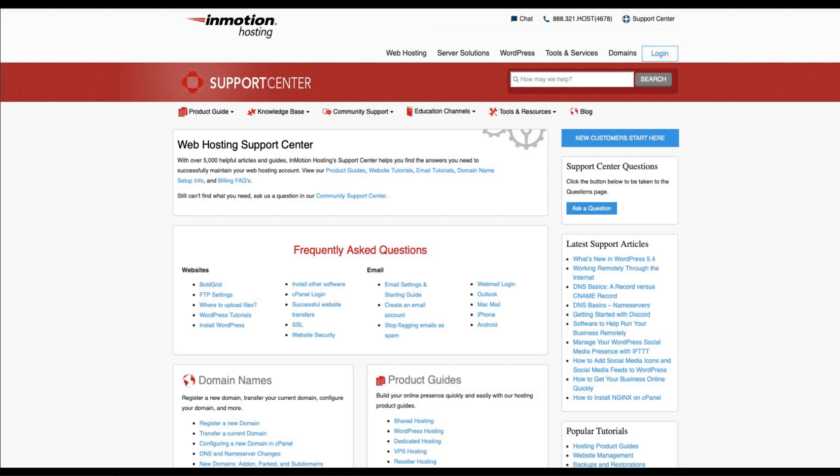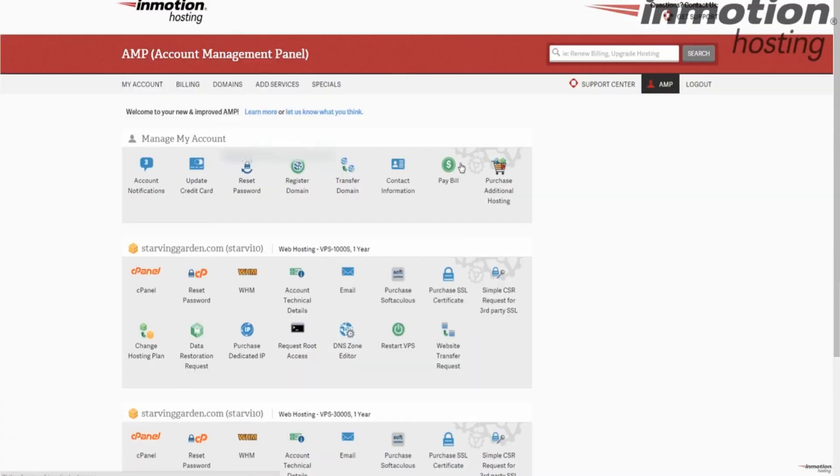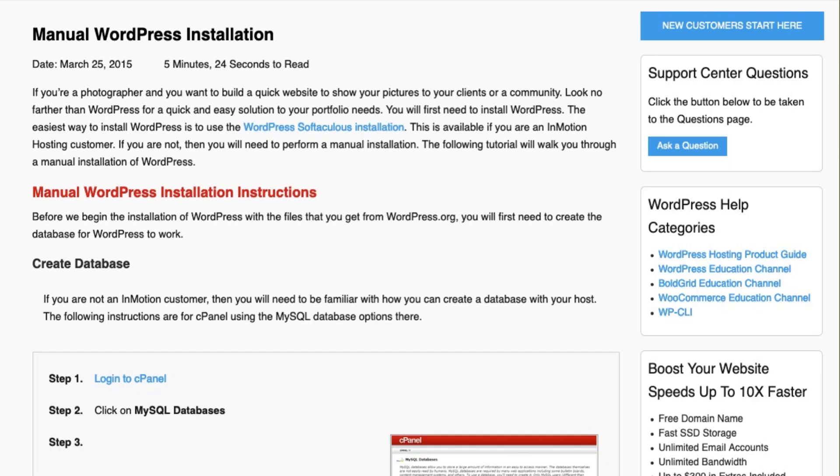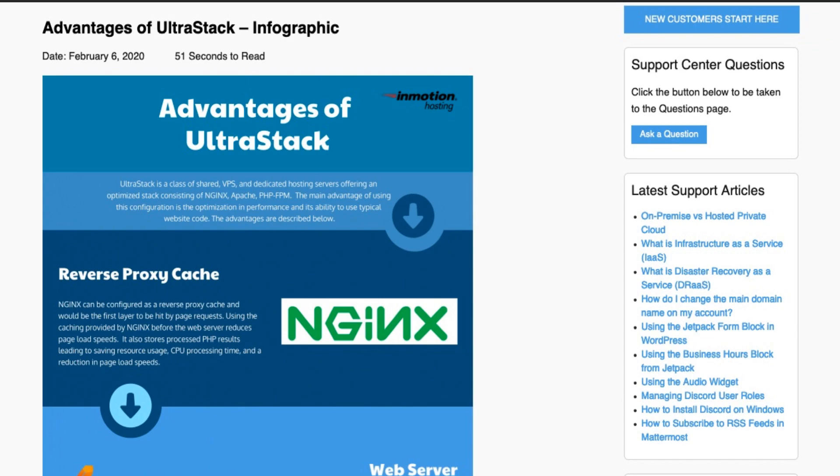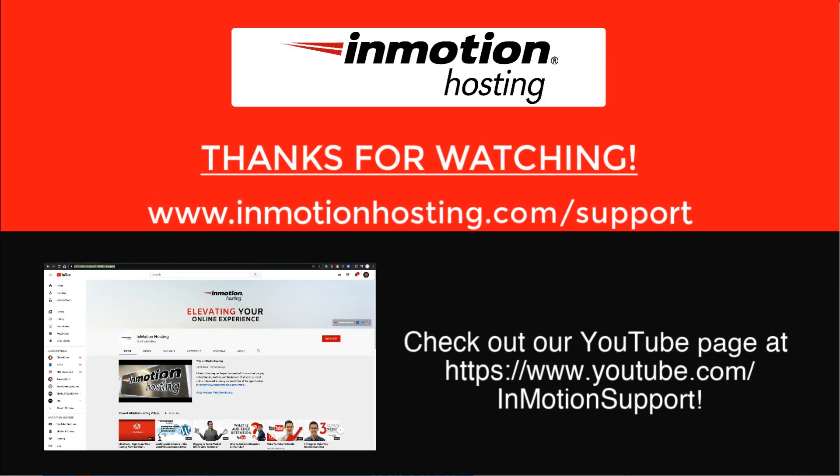Check out our InMotion Hosting Support Center for help with your website. We provide thousands of step-by-step guides, videos, and much more to lead you towards making your online project a successful one. You can find us at www.inmotionhosting.com/support.